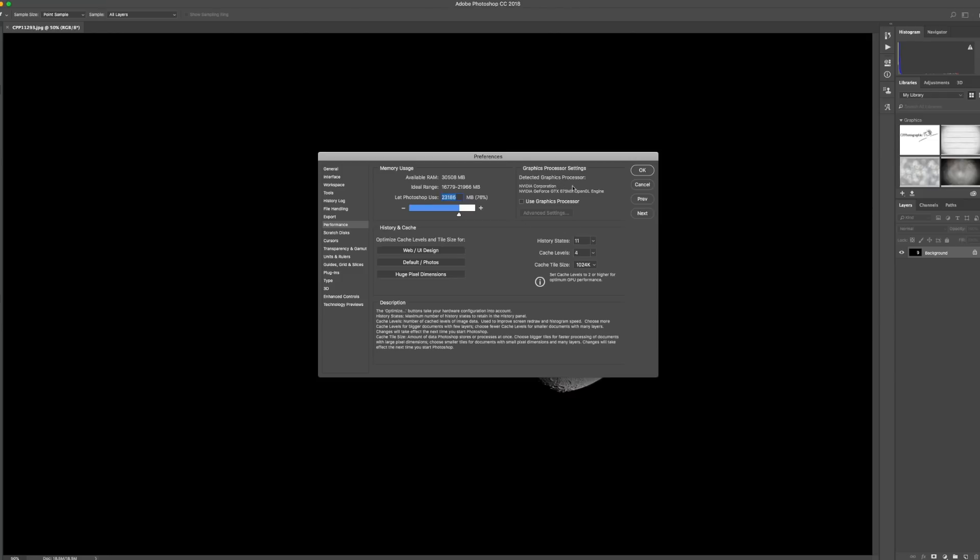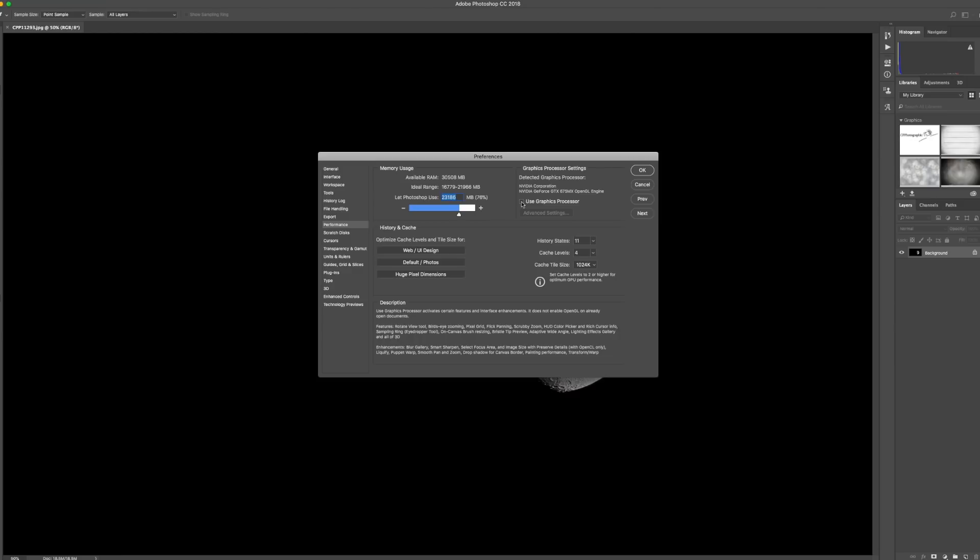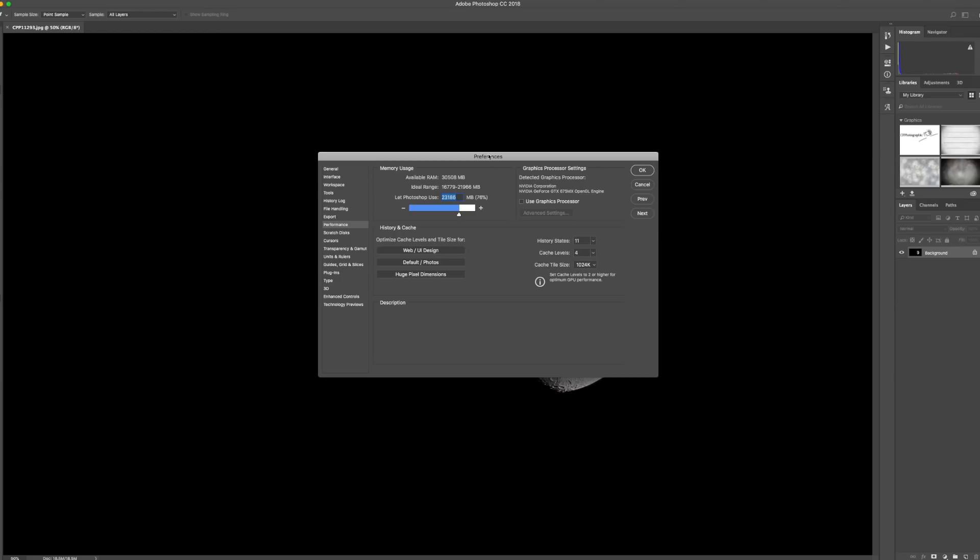Use Graphics Processor. I deselected that, and once that was deselected, I felt that things were a lot better. I did these individually to find out what the performance levels were, and for me that made